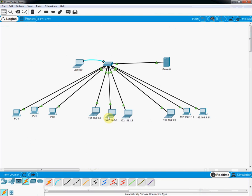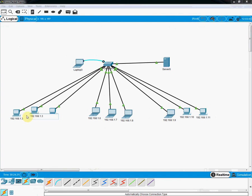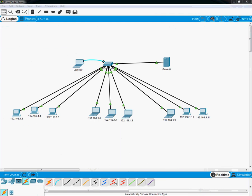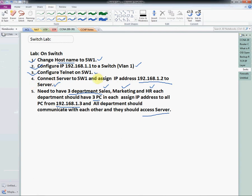I am also renaming each PC with its IP address as the label so we can easily track which PC has which IP. I already assigned the IPs — just click the PC, go to Desktop, and enter the IP address. All our lab instructions are now followed: server connected and assigned, three departments created each with three PCs, and all IP addresses assigned.